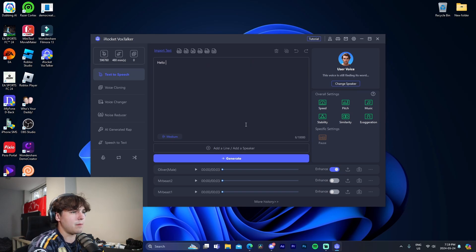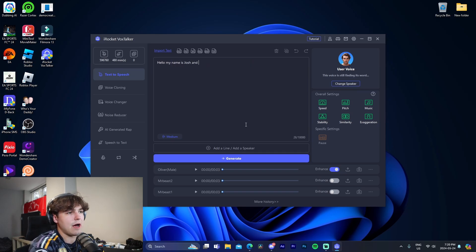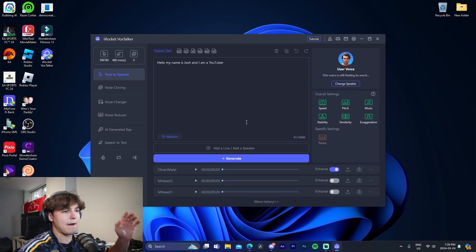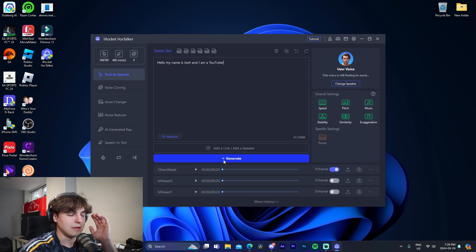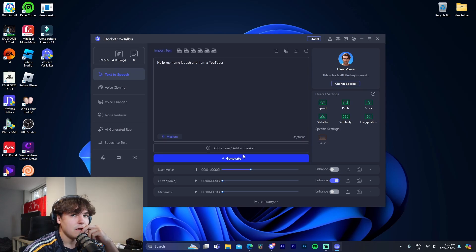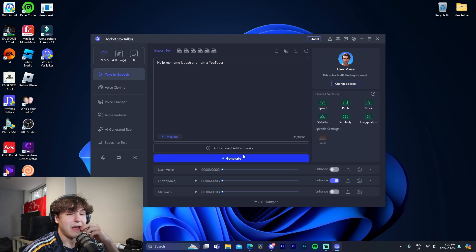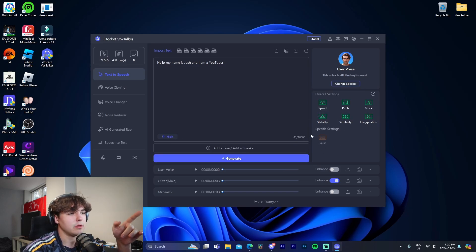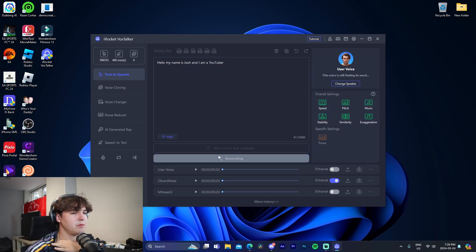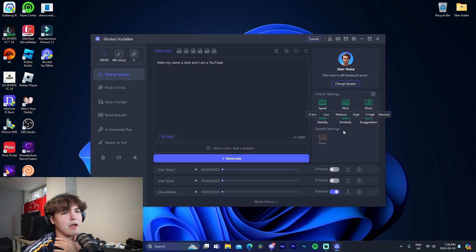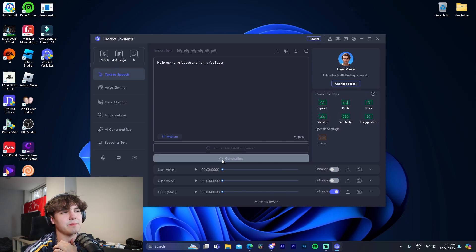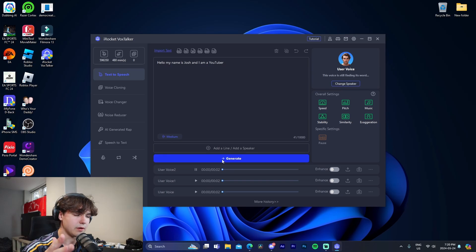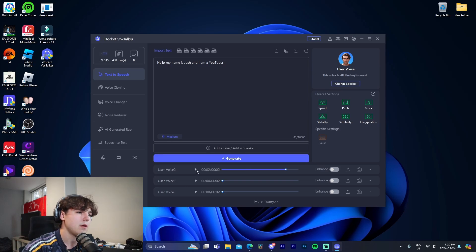Hello, my name is Josh and I am a YouTuber. Okay, let's just hear this. Hello, my name is Josh and I am a YouTuber. That sounds pretty similar to me, honestly. I might raise it up a little bit just to see what it sounds like. Hello, my name is Josh and I am a YouTuber. Okay, anyways, I think medium's the best bet.